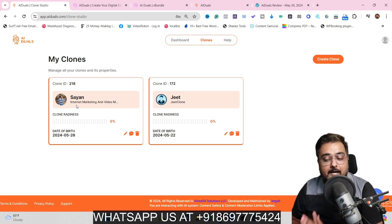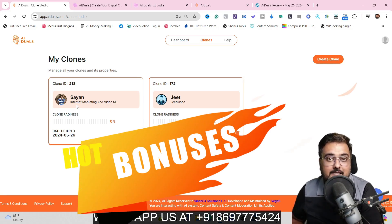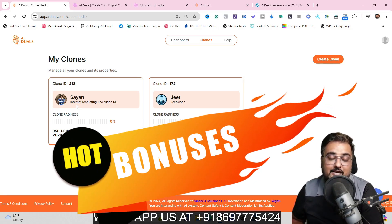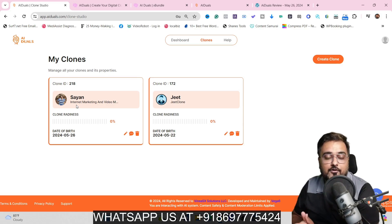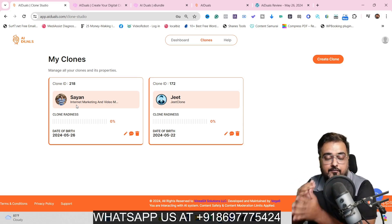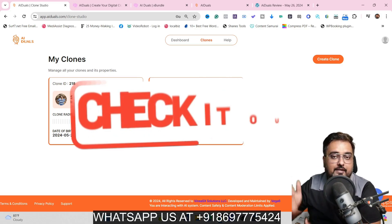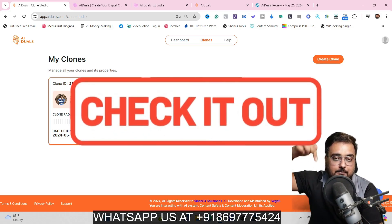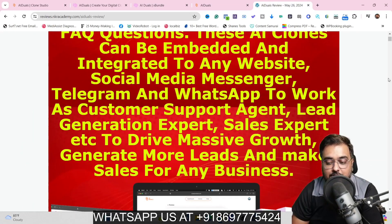I have got you covered with a ton of custom bonuses as well for this AI Duels review. If you wish to check out my bonuses anytime during or after watching the review, go down to the description link of this video and click the link to my bonus page.